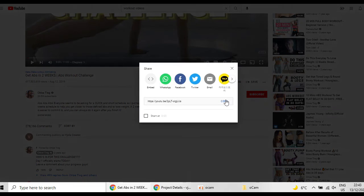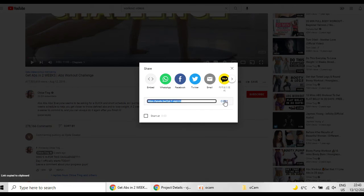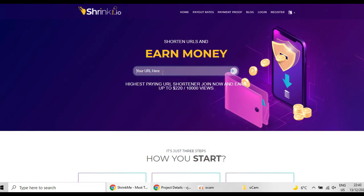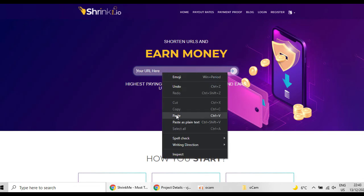After clicking it you copy. After copying it you go to the shrinkme.io and you paste the link. Of course it will be shortened automatically when you are registered to the shrinkme.io and then you can share it.